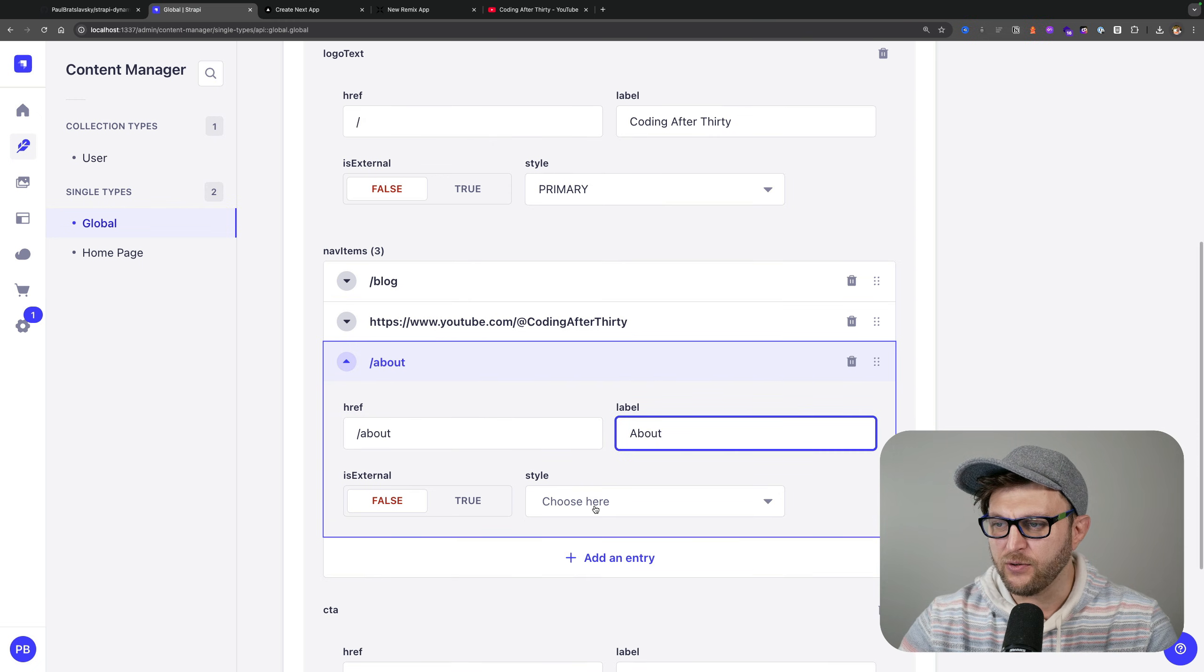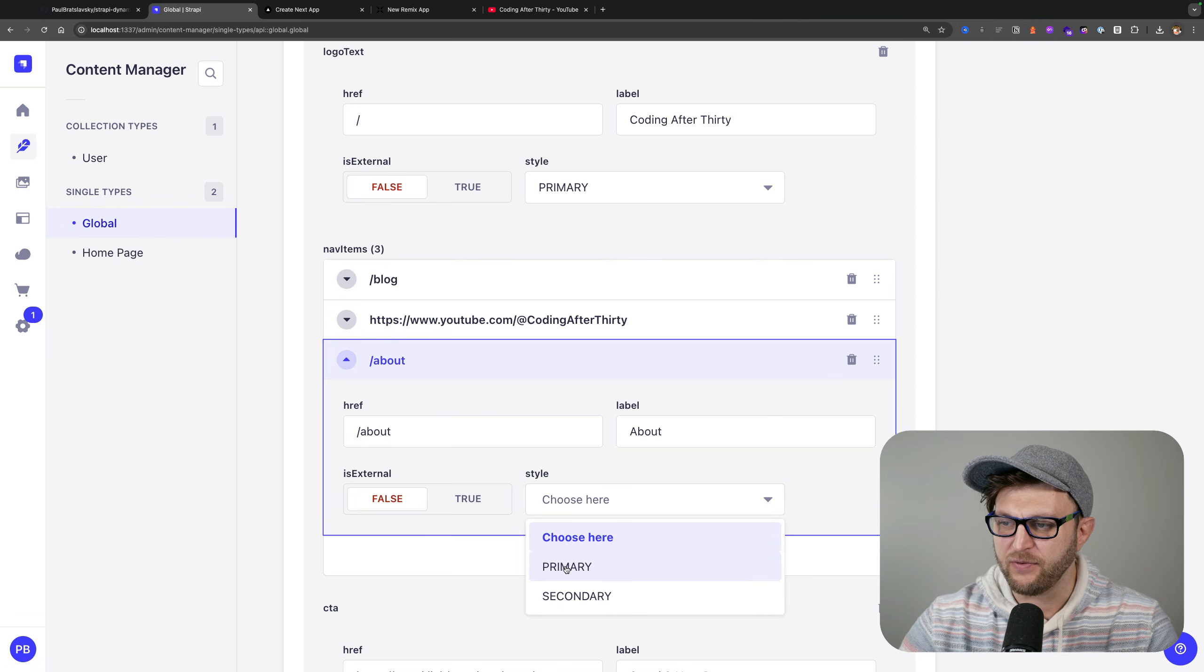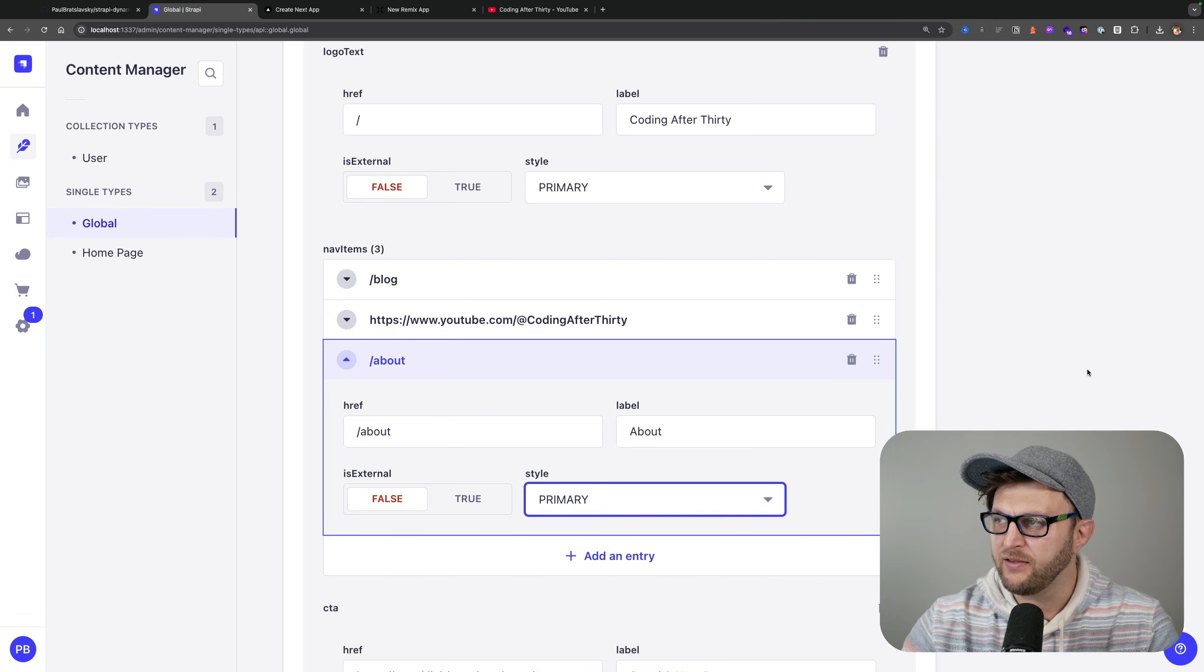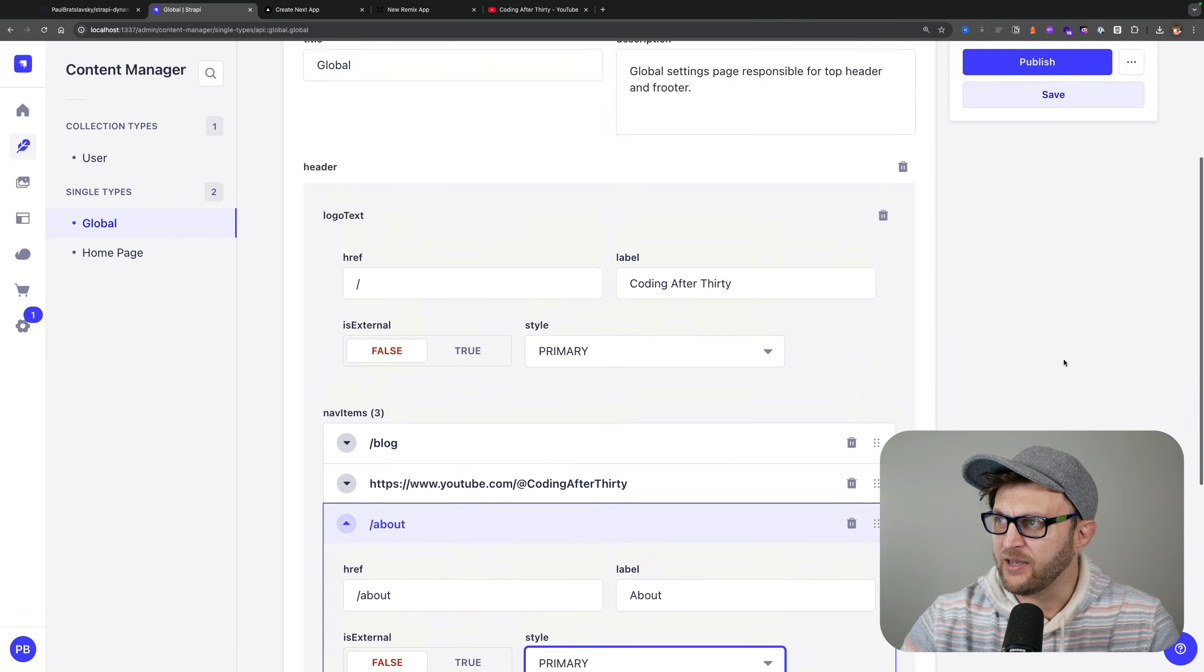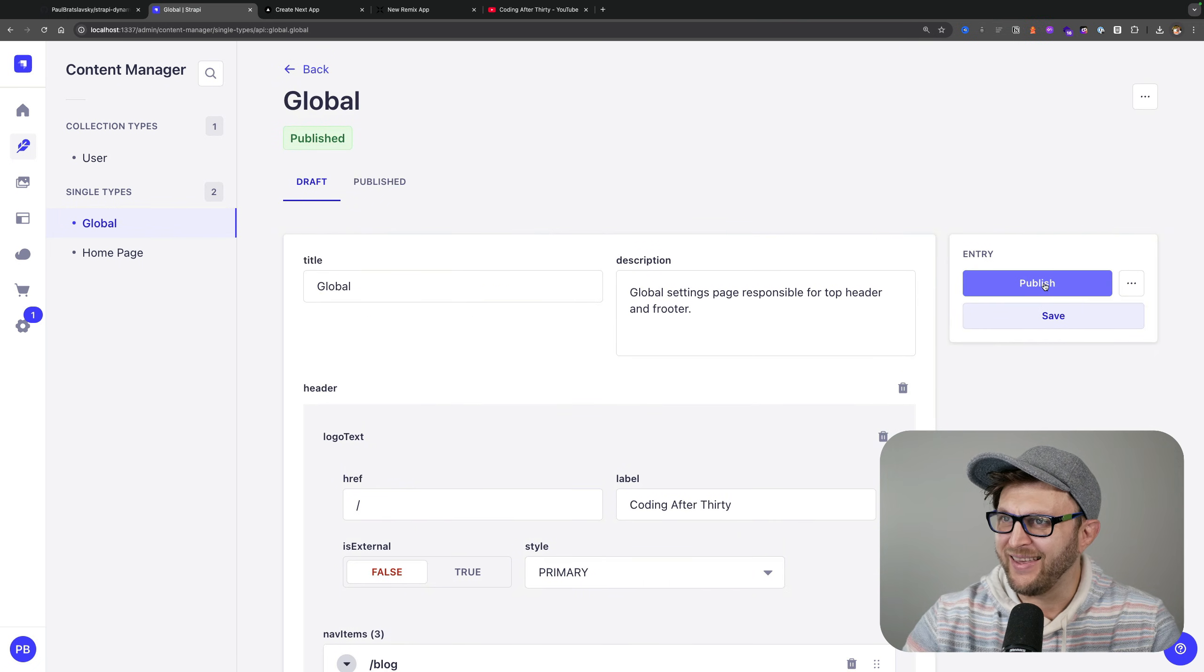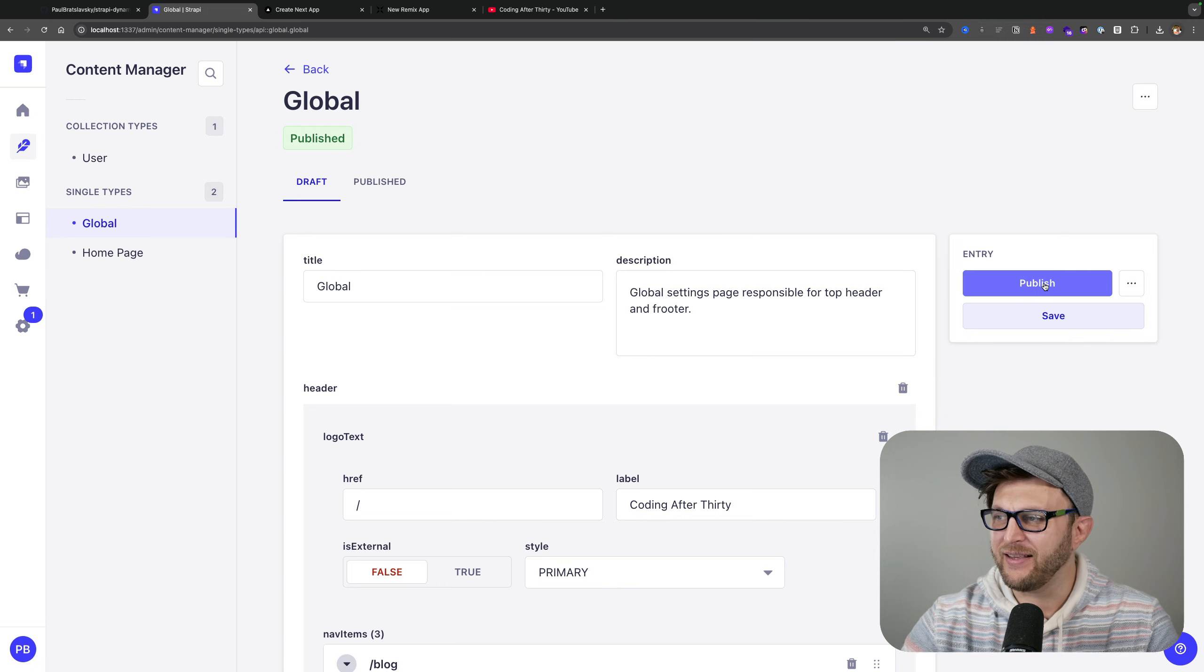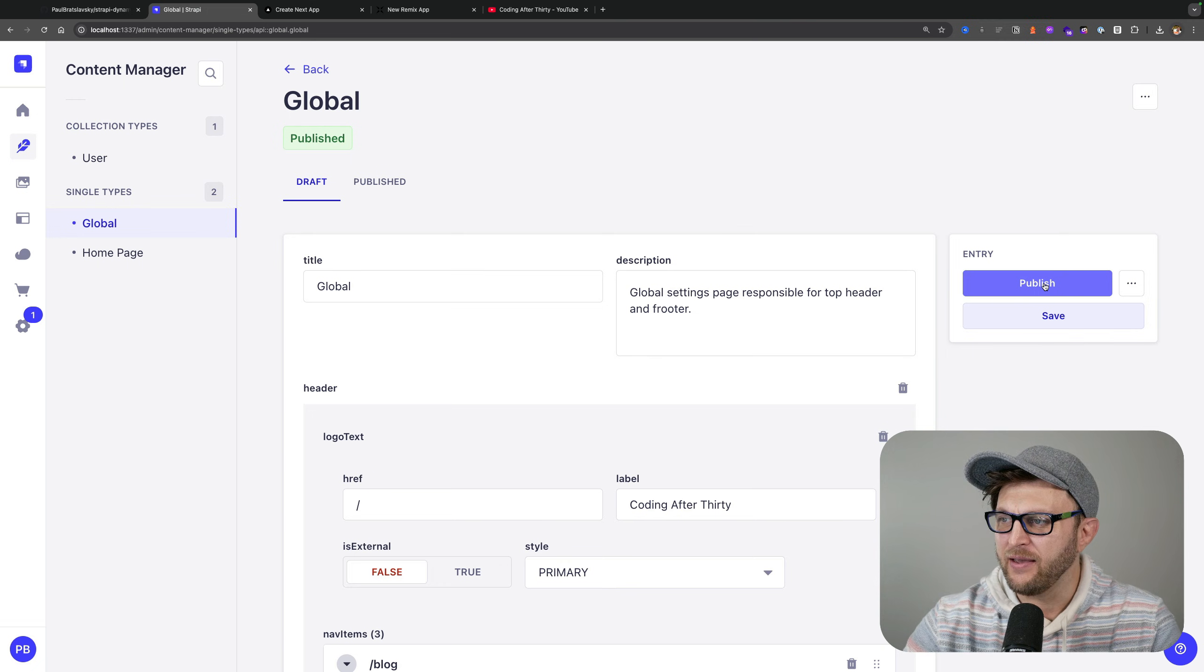Is it external? No it's not, and you could even set up different styles that you want. I'm going to say primary, although in the top navigation I'm not implementing it, but that's okay.